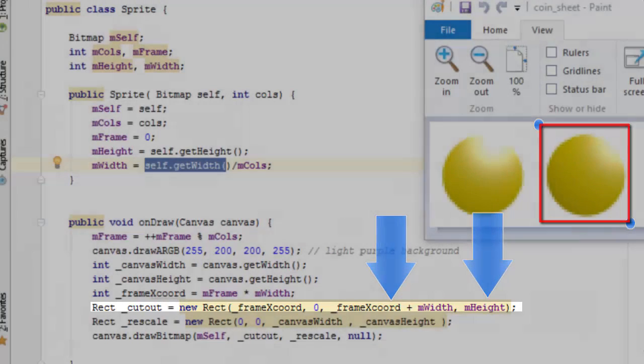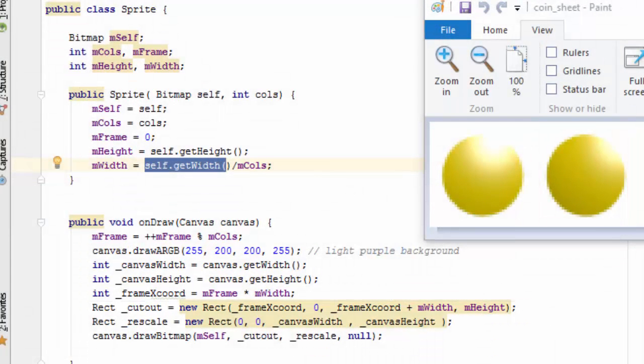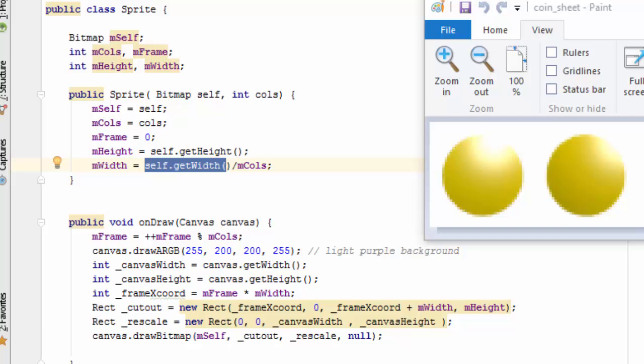Here you can see that because we're advancing the frame each time the onDraw method is called, the frame x coordinate is going to keep changing. The reason that the mHeight variable is not changing for our application is that we only have one row in our sprite sheet. If our sprite sheet had multiple rows, the mHeight number would also be changing each time we call the onDraw method.